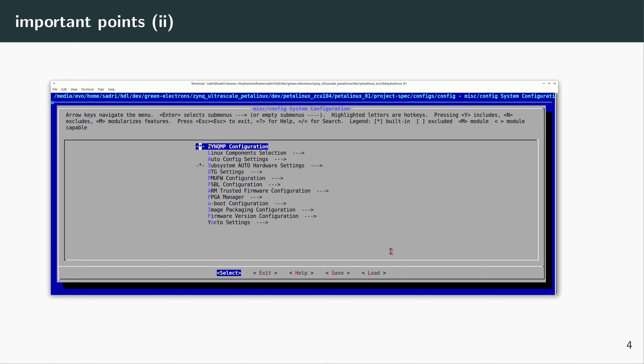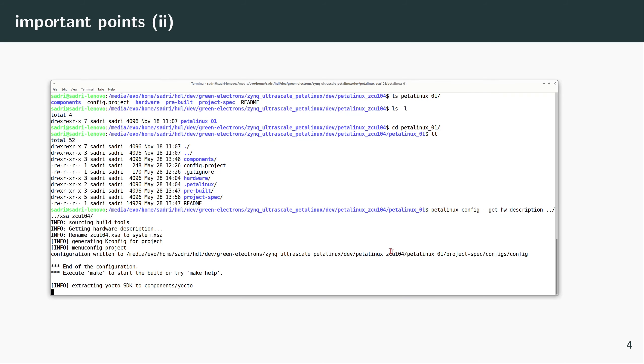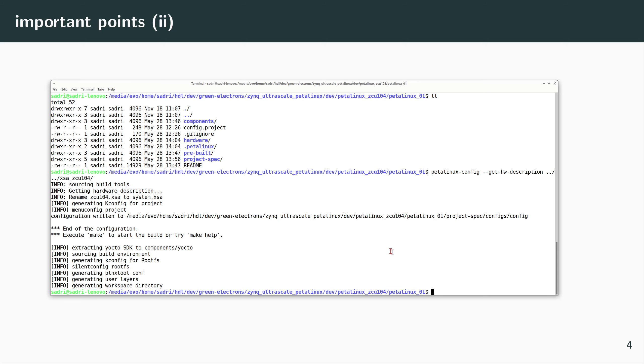This one step is important because if you don't do it and you continue with building PetaLinux, then PetaLinux makes a default assumption for the hardware that you have on your PL. So it's important that you tell PetaLinux what's the arrangement of the hardware that you have on the PL.